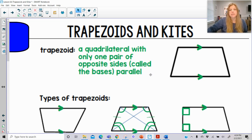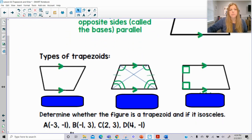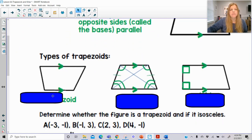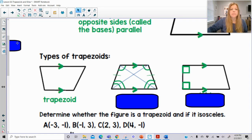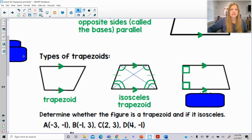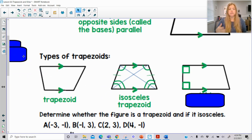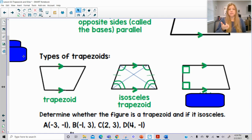So it's only one pair of opposite sides that are parallel. There are different types of trapezoids. We're going to have your standard trapezoid — one pair of opposite sides parallel. We also have what's called an isosceles trapezoid, just like an isosceles triangle. Think about what we know about an isosceles triangle: two sides are congruent and the opposite angles are congruent from those opposite sides.